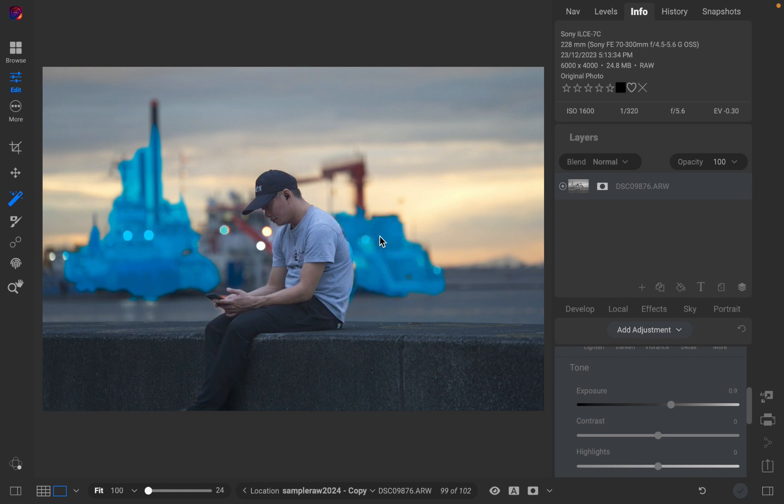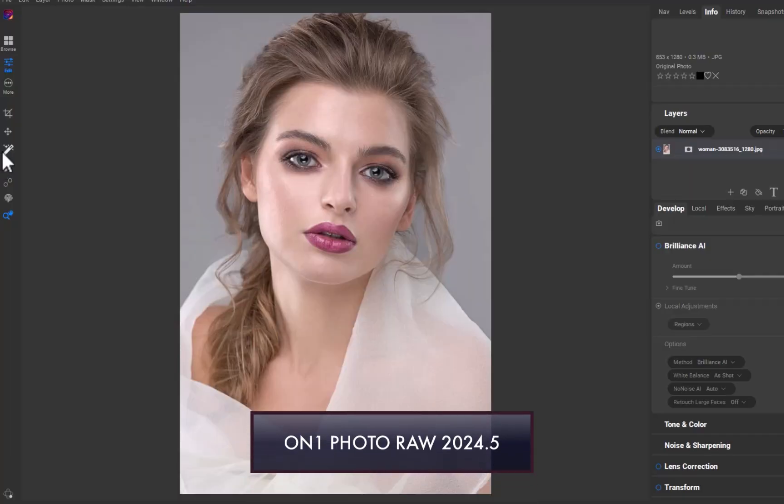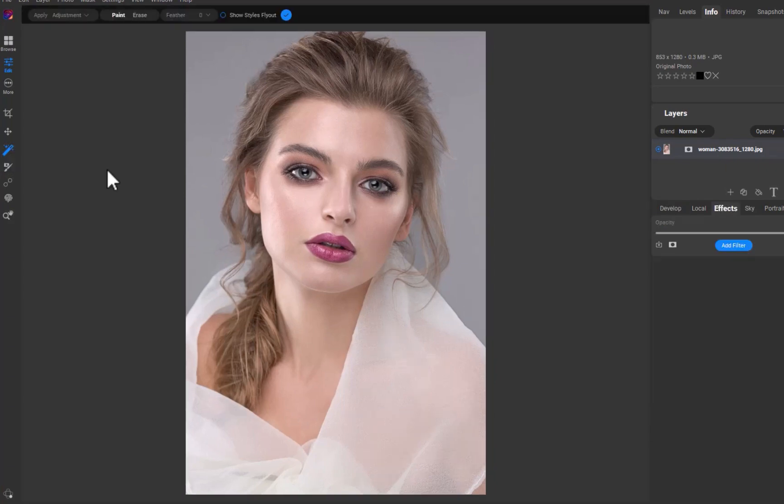Let's now move on to the current version of SuperSelect AI. In 2024.5, SuperSelect AI is no longer limited to just masking previously recognized objects. As you can see here, I can now select the hair.